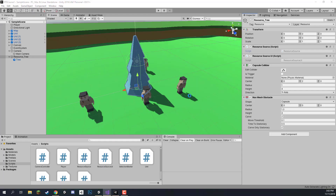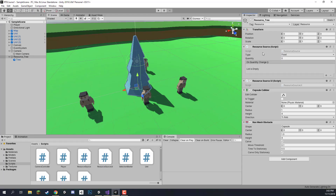Let's go back into the editor. I'm going to set the type on the ResourceSource to food, and set the quantity to 100. You can adjust this later once we set up the unit's ability to gather the resource and configure their gather rates. In the next lesson we'll be working on setting up the ResourceSourceUI so that when you hover over the resource it shows the remaining quantity. Thanks for watching and I'll see you in the next lesson.